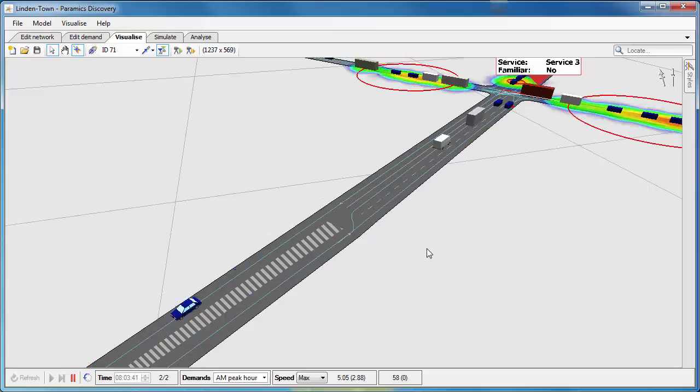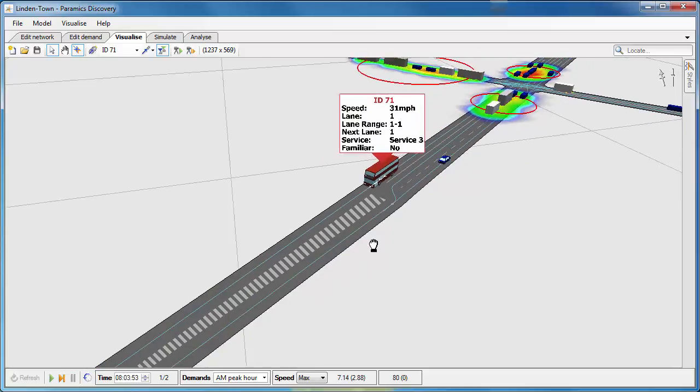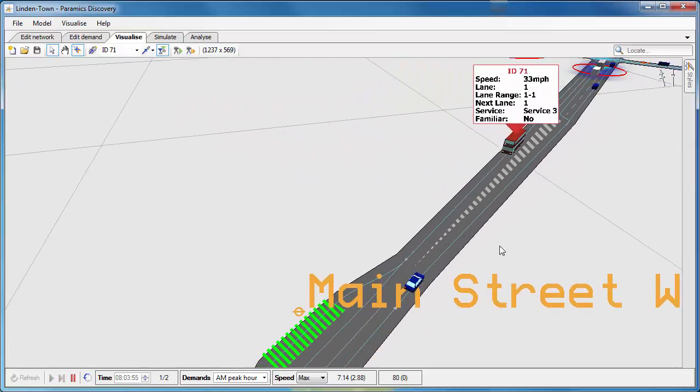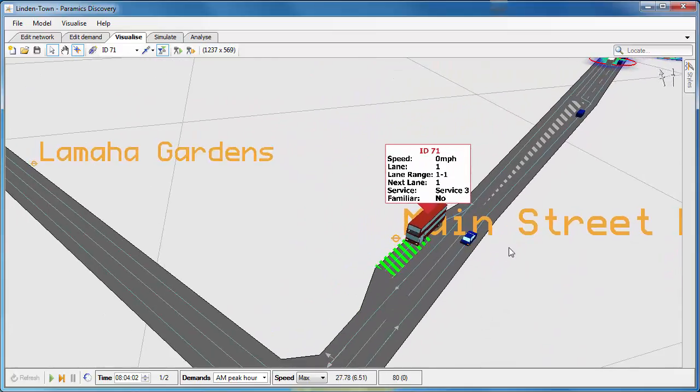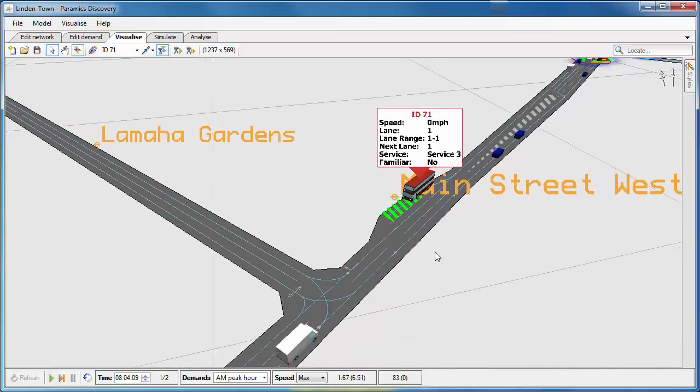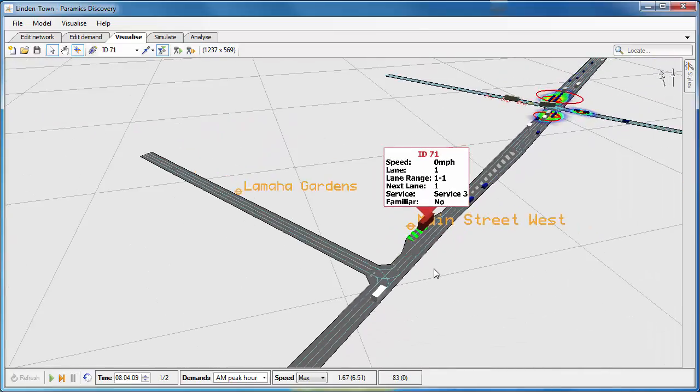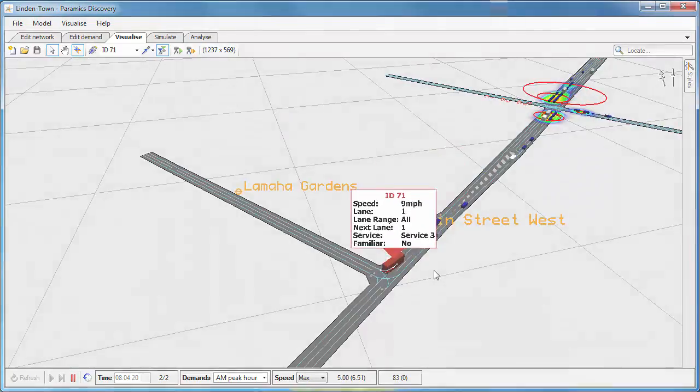It's just going to travel through this junction. And then we'll see if it stops at the Main Street West stop. So here it comes. It pulls into the lay-by and we can see it now stopping at the Main Street West stop. So really quickly and easily, we've coded public transport that we can now visualize on the network.